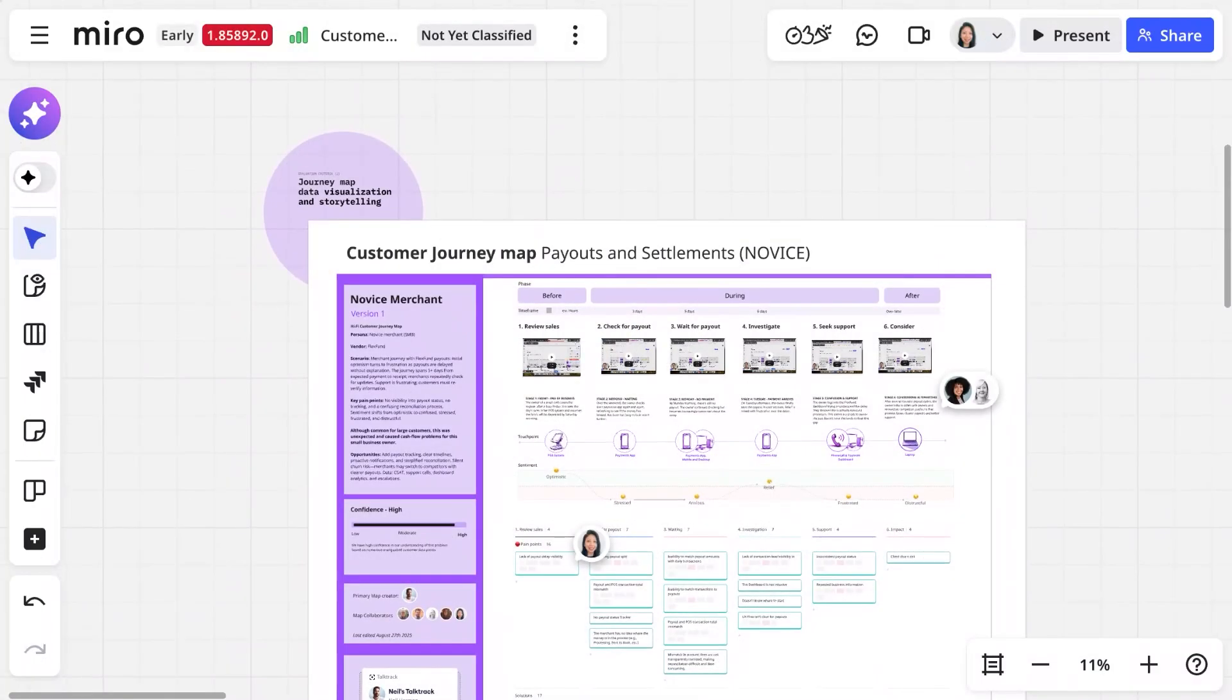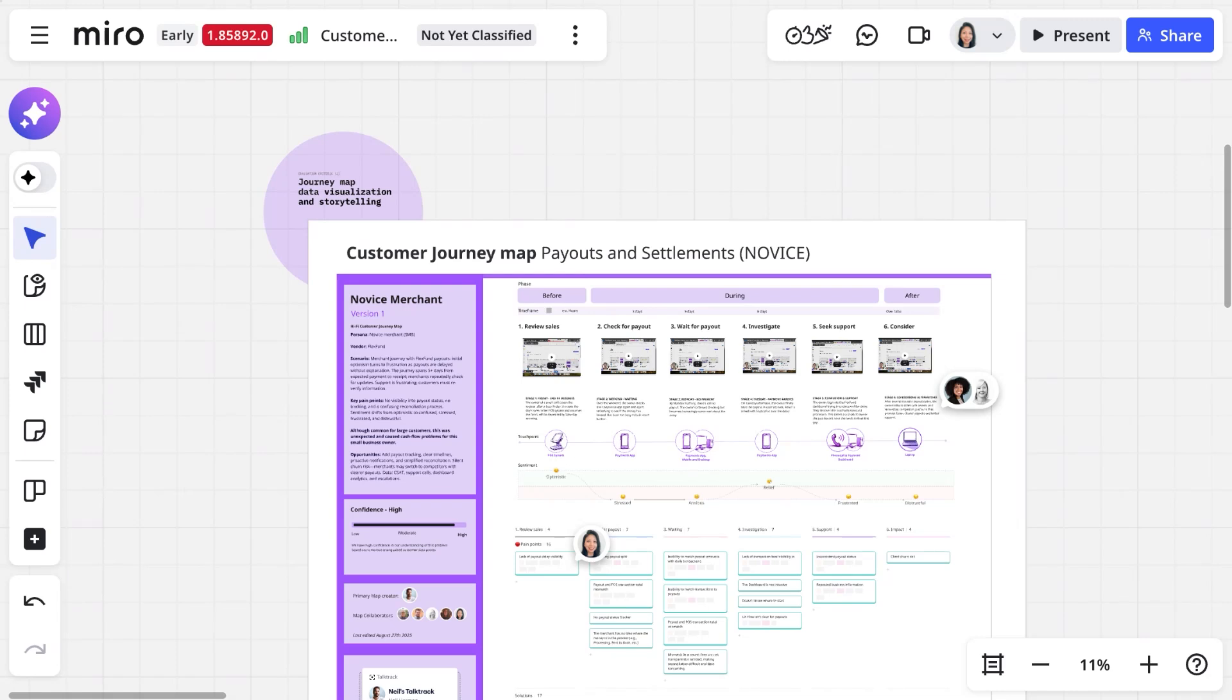Ever spend weeks creating a perfect journey map only for it to become outdated really quickly and forgotten about? Miro Journeys transforms journey maps into living, AI-powered insight systems that teams can actually use to make decisions and inform daily work. Let's take a quick look.